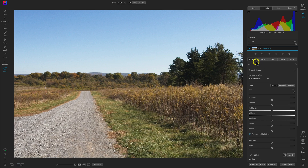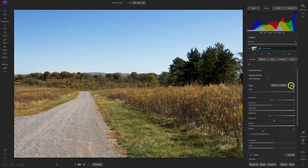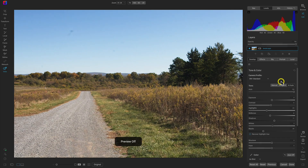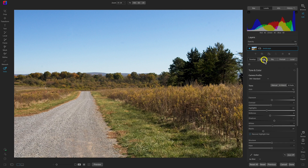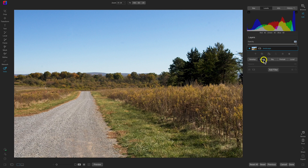Now let's head over to the right side of the screen. Use the develop tab and click the handy AI Auto button to set the basic foundational look of the shot. Now let's head into the effects tab and start getting creative with the different filters.